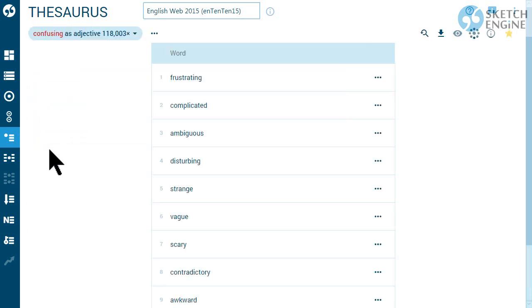The thesaurus will usually work for nouns, adjectives, verbs and adverbs and may not return any results for other parts of speech.